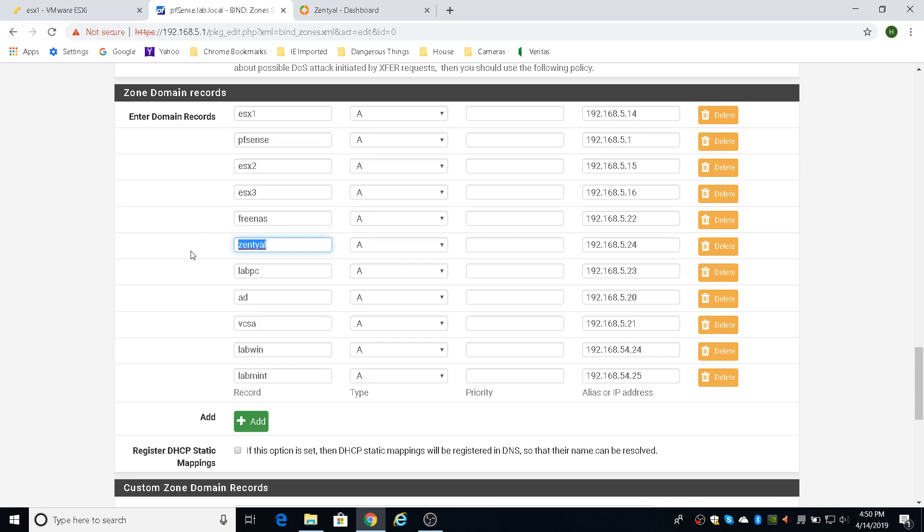I have Zentyal, which I'll be showing you in a second as an alternative. And it also will act as an Active Directory server if I need to do that for my VCSA single sign-on. I have a lab PC, which will be the machine on the network that I use to manage the virtual infrastructure. I have AD, which is going to be, I'll be installing an evaluation version of Windows Server 2019 to act as a domain controller, DNS server, and DHCP server, just to play around with that and see how it integrates with VMware.